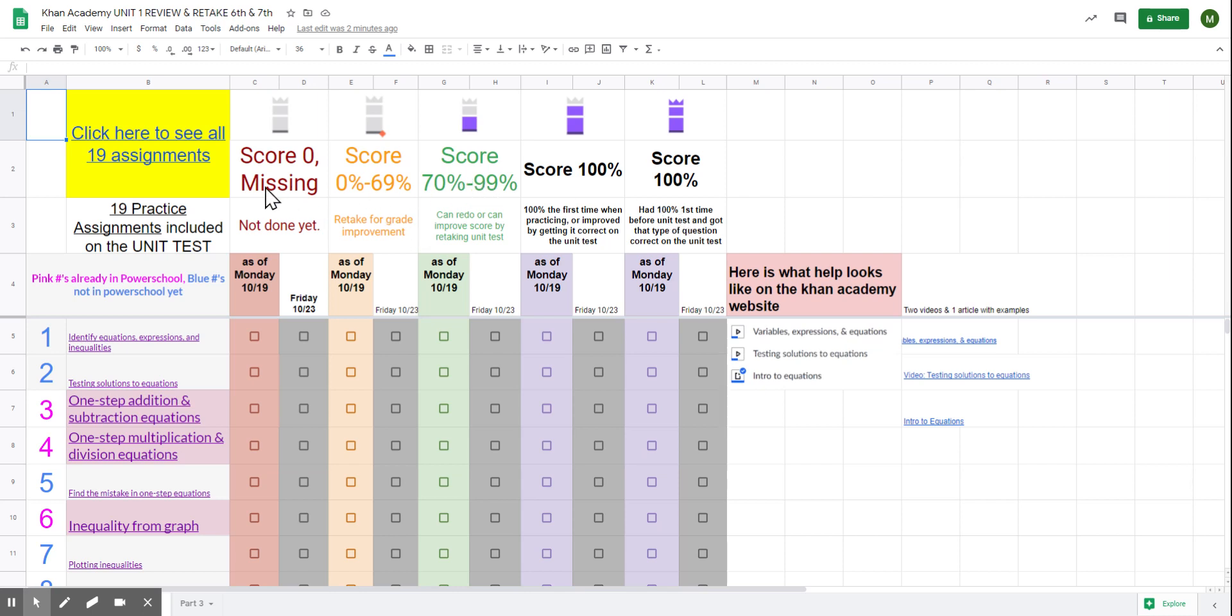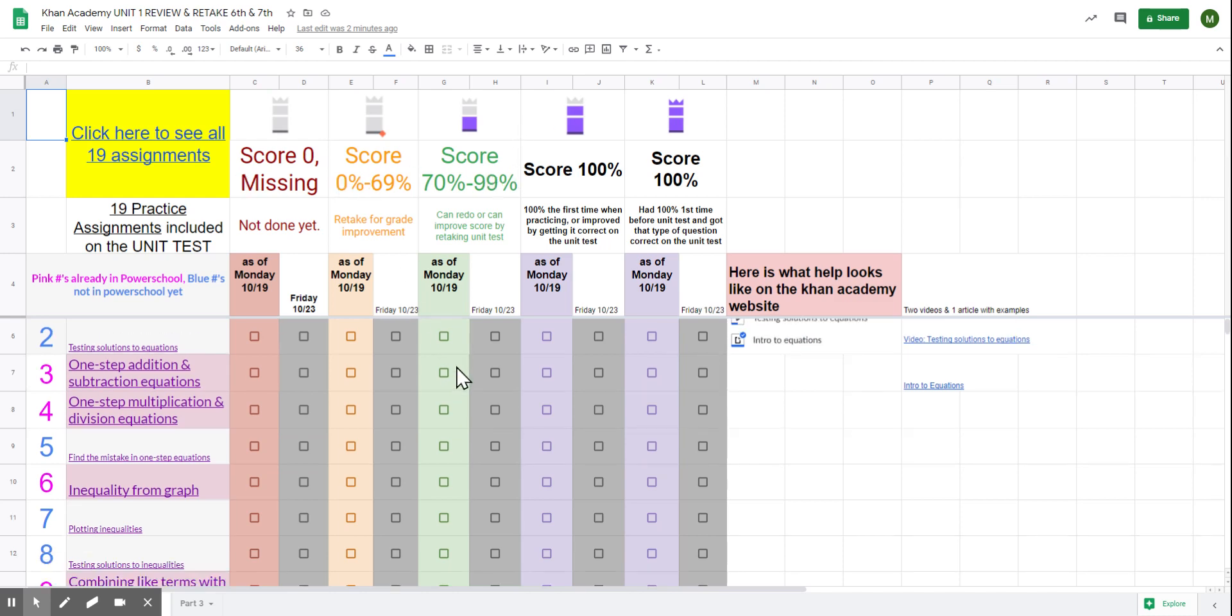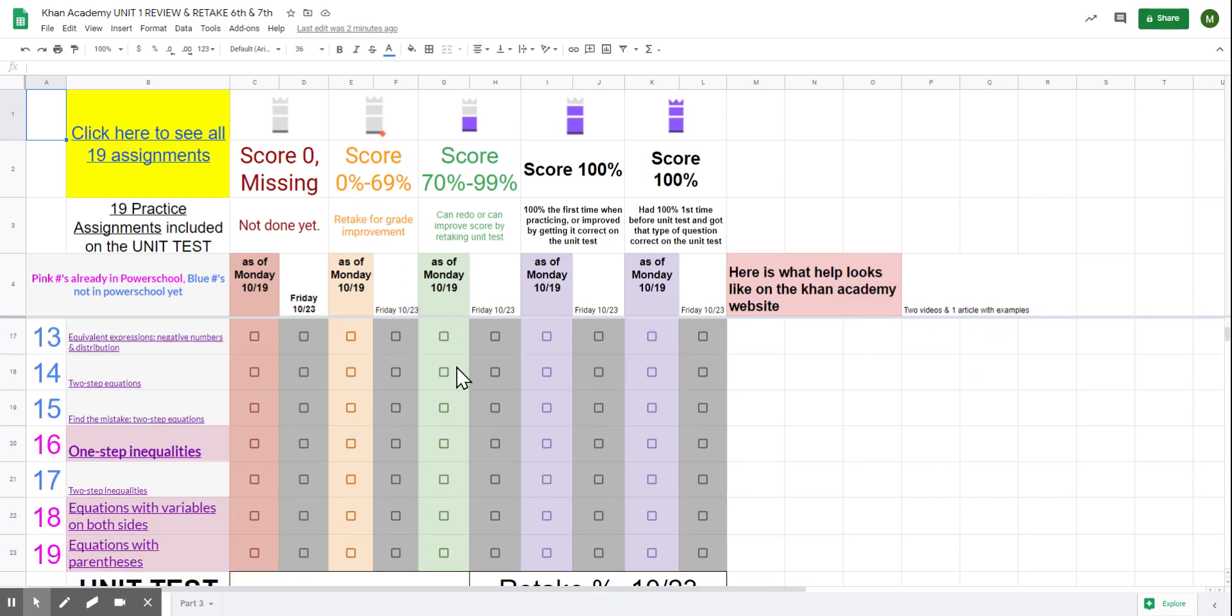Anything in this range, these first three categories, anything that has gray, except for this one with a gray without a crown, you can try these assignments again before the unit test.